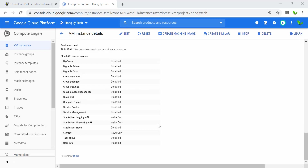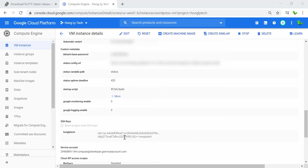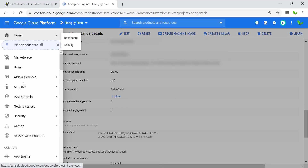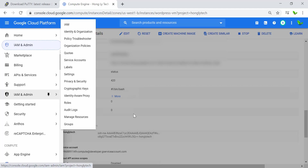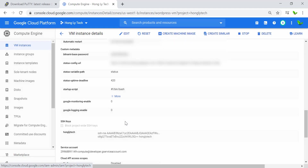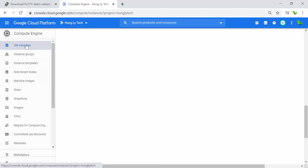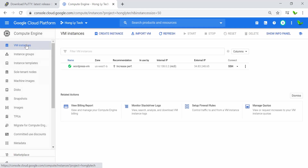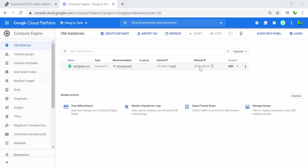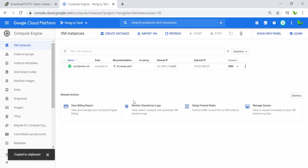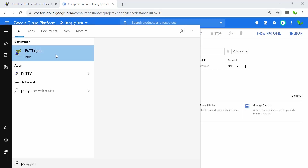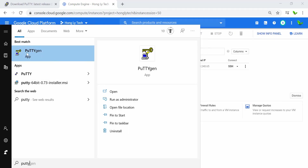Now that we've added the SSH key, go back to the VM Instance page. Copy the external IP address of your instance. Open the PuTTY application — not the key generator, but the main PuTTY application.